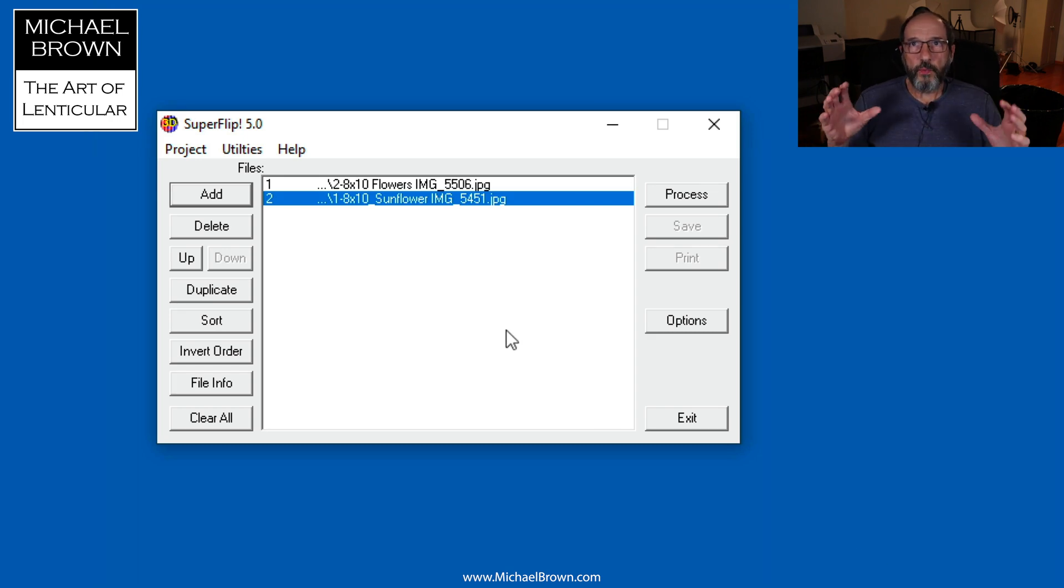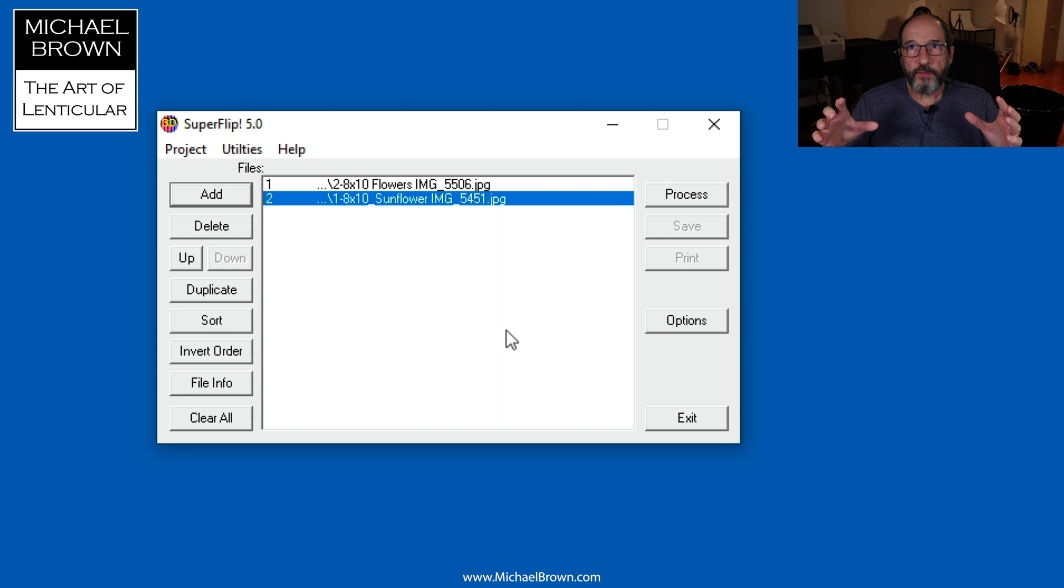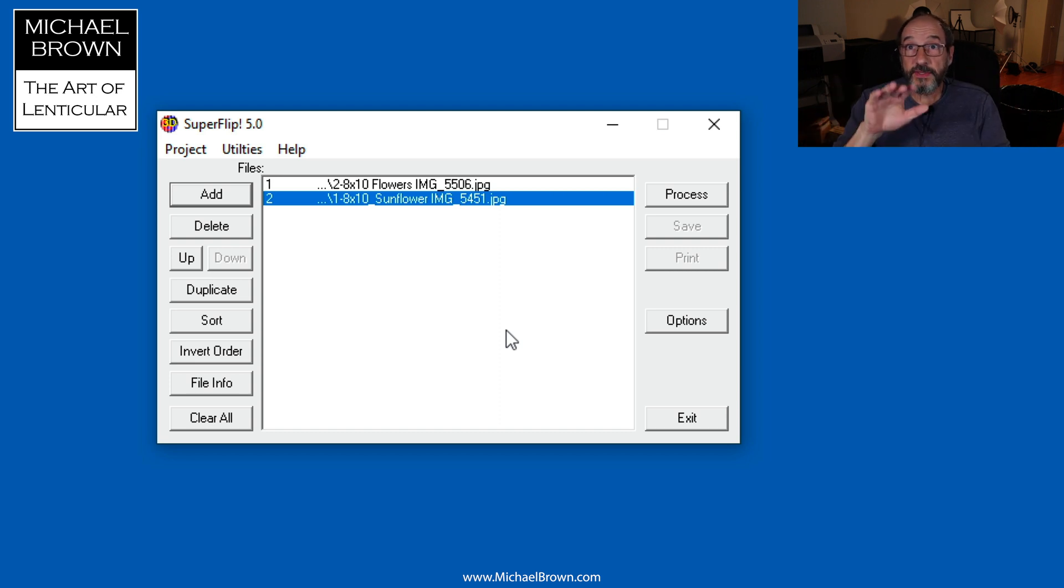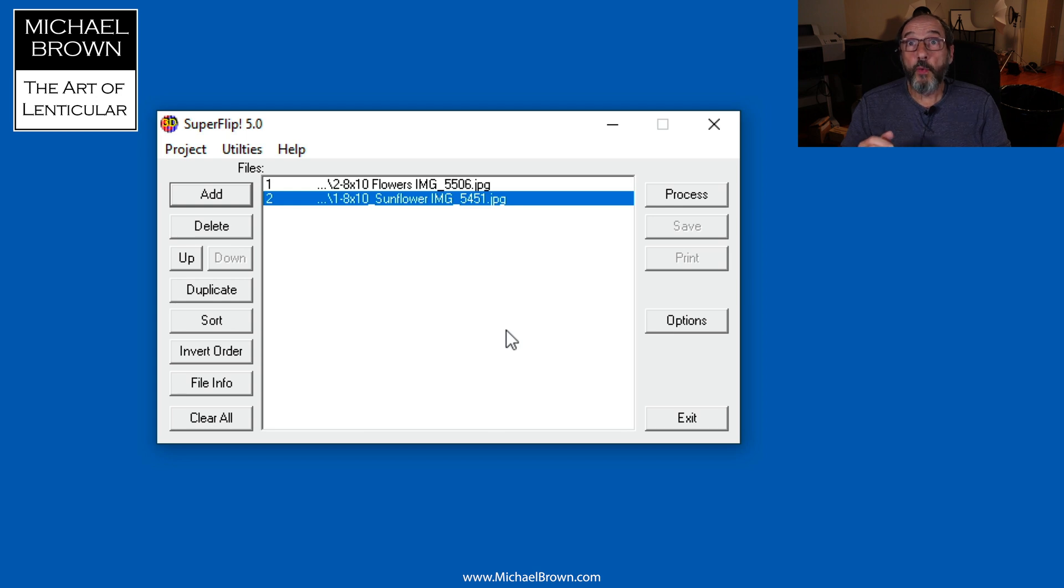Now when we make lenticulars, we can either make ones where the lenticules run horizontally for flip cards, or we can have the lenticules running vertically in case we want to have a wall print that you walk by and it changes.